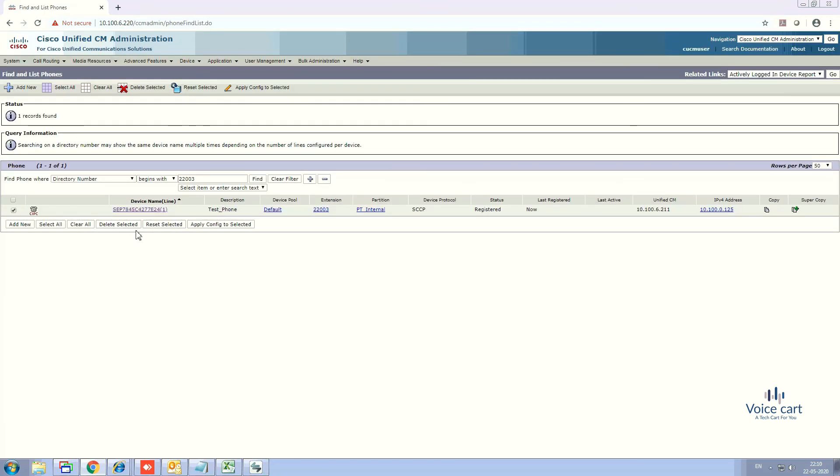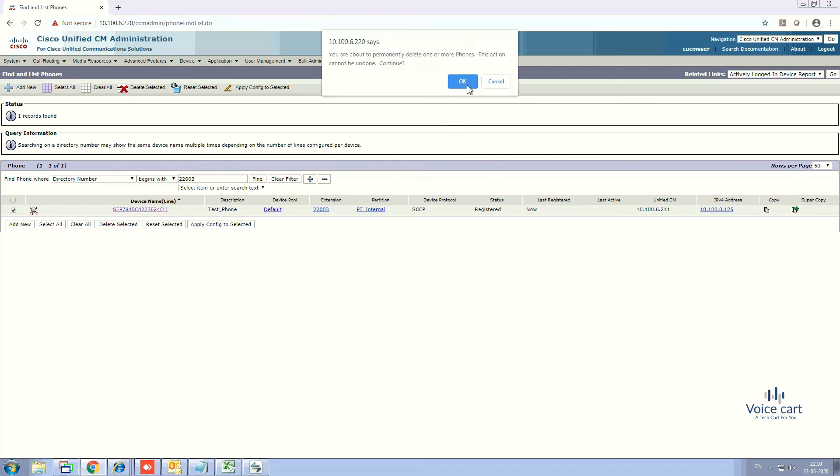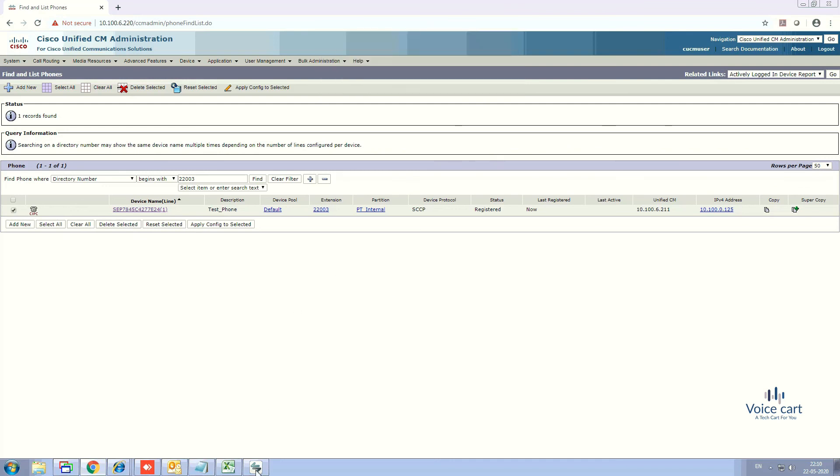from here you can delete it. After pressing OK, you'll see 'You are about to permanently delete one or more phones. This action cannot be undone.' By clicking OK, you can delete the IP phone permanently.